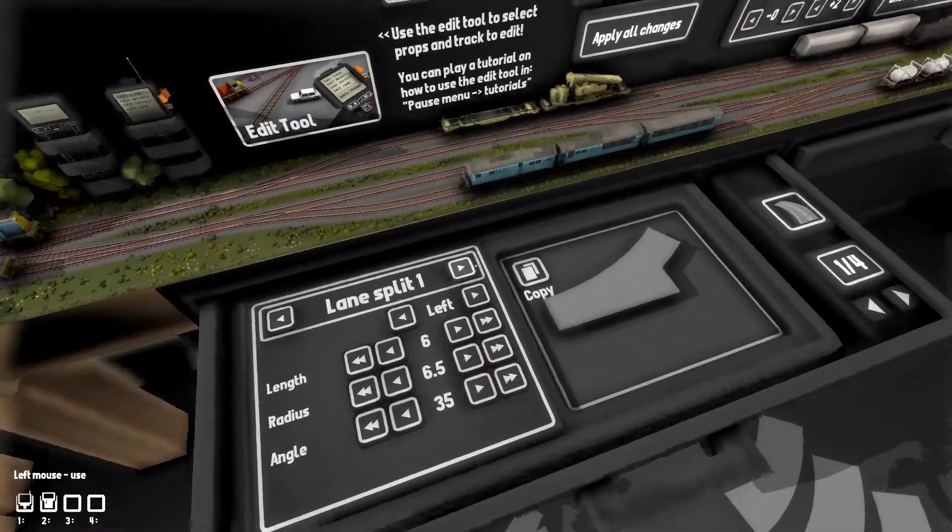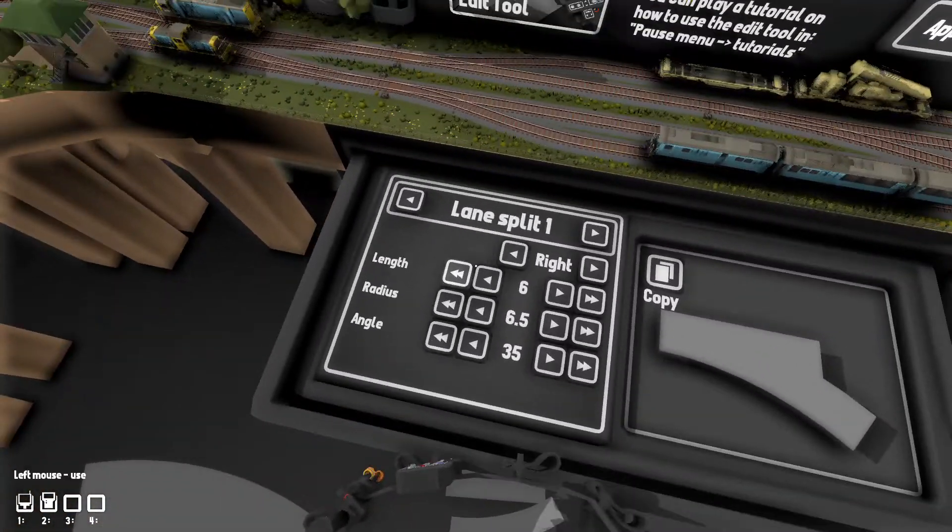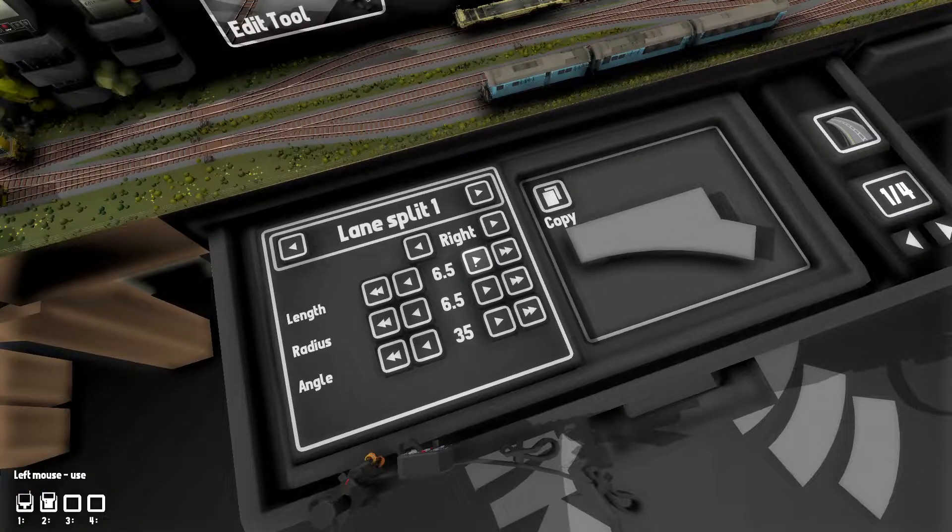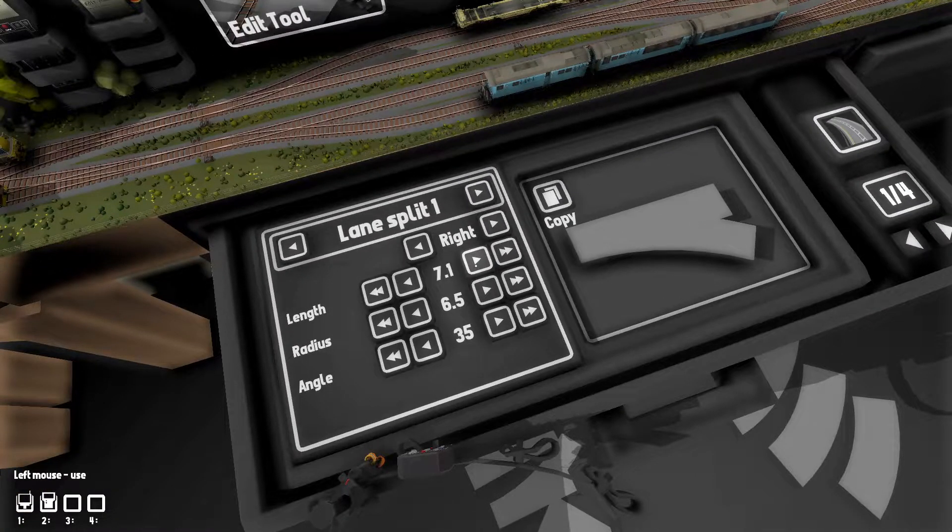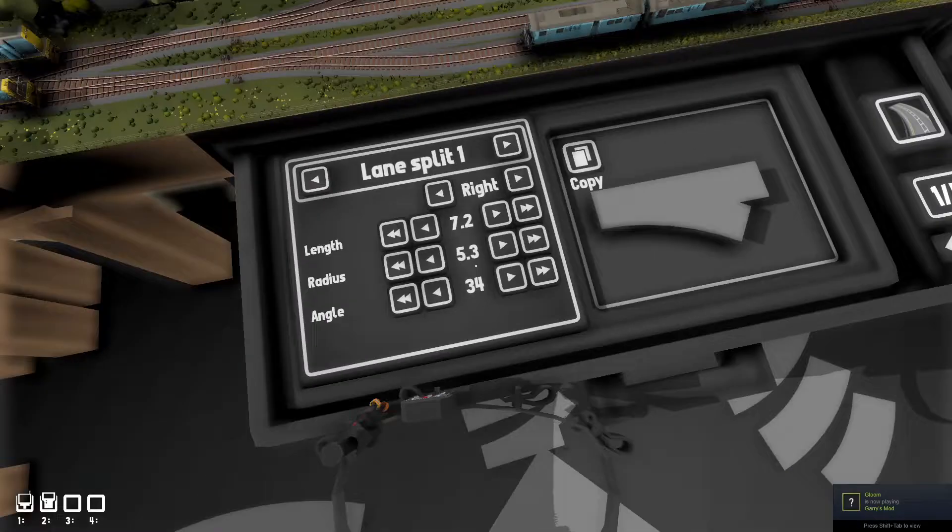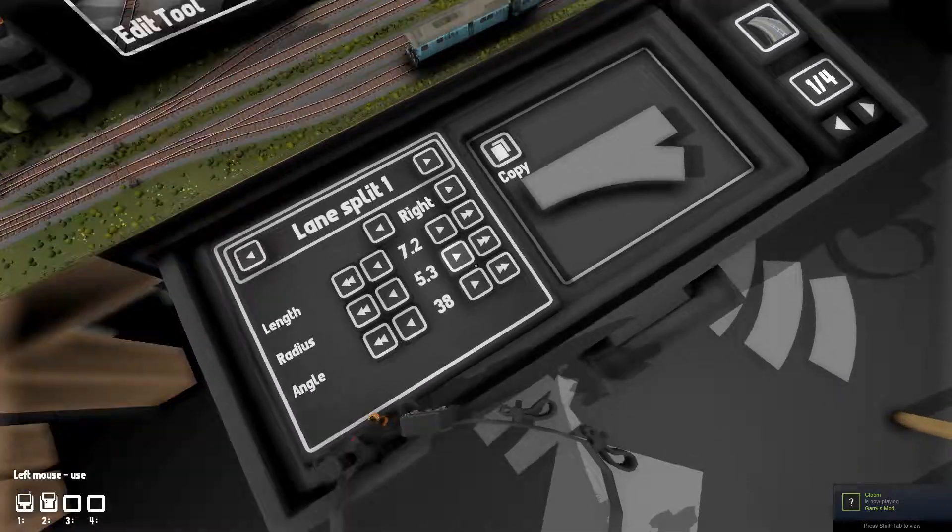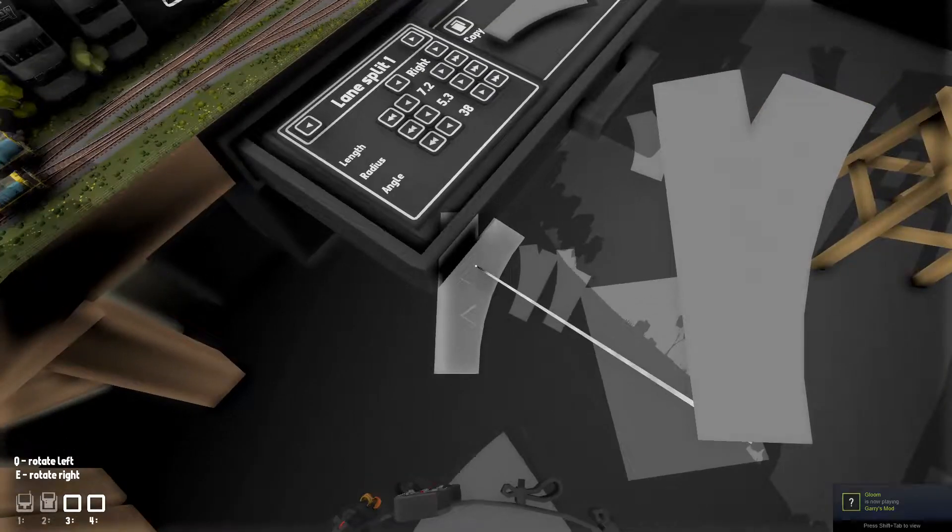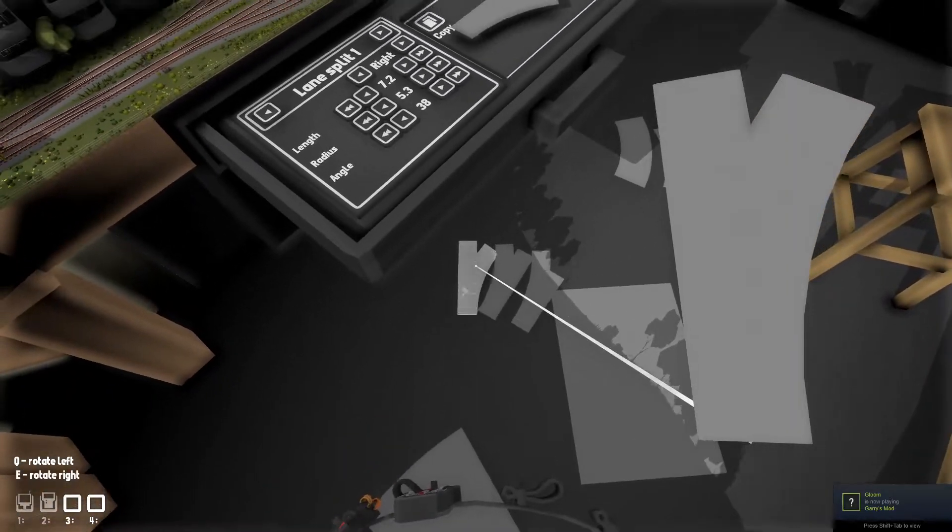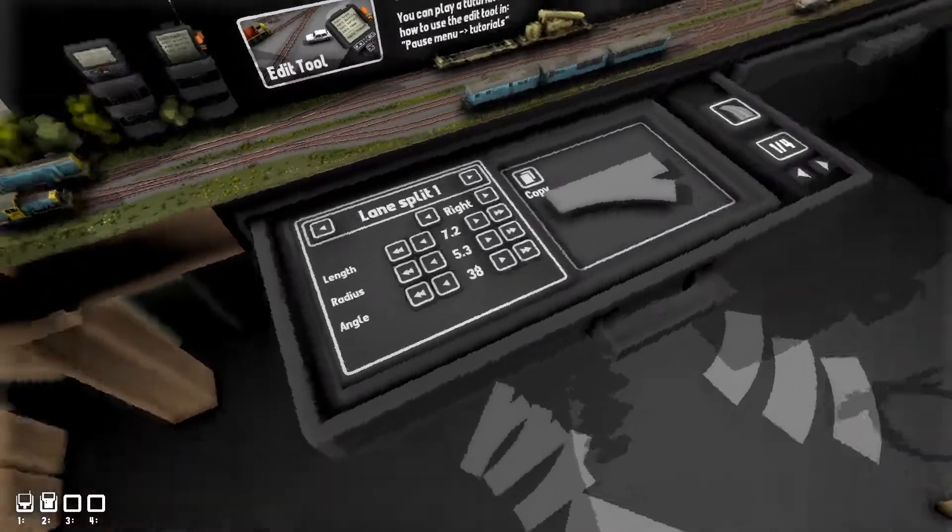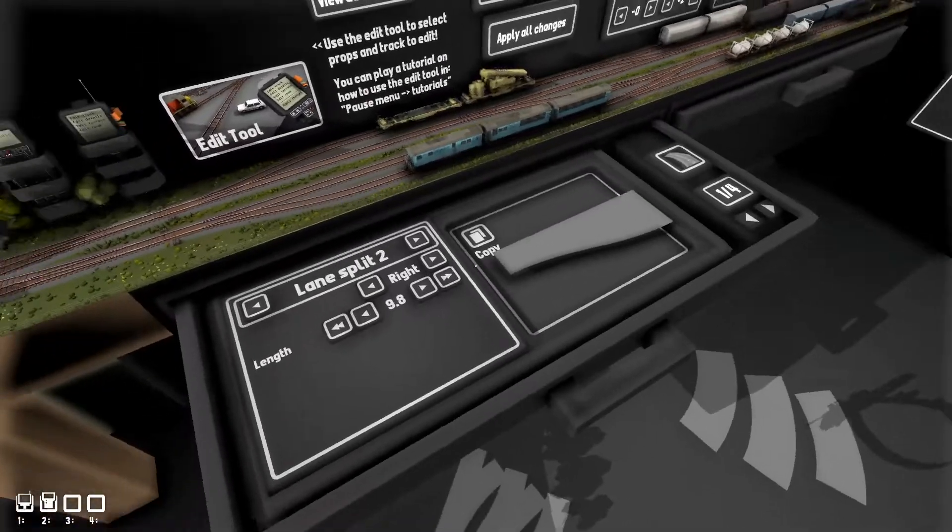And if you want to have a right lane and you want your length to be a little bit longer and your radius to be a little bit shorter, and then you want your angle to be a little bit more, if you want that, then you have that.